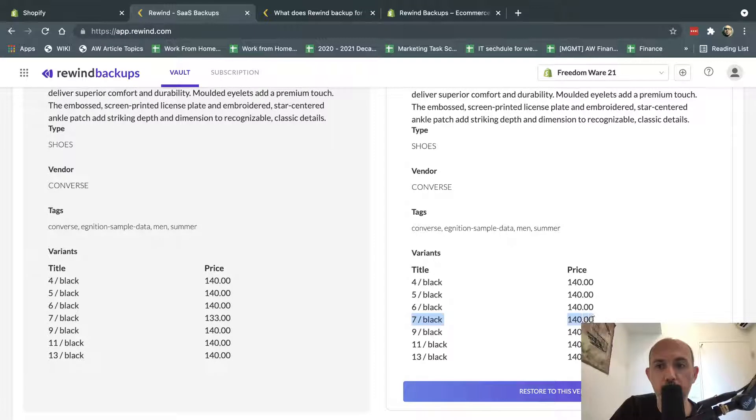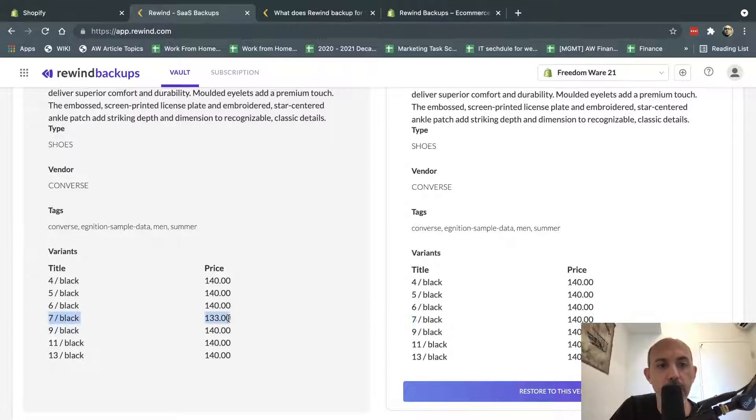this product, in size 7 black was $140, but I actually changed it to $133.